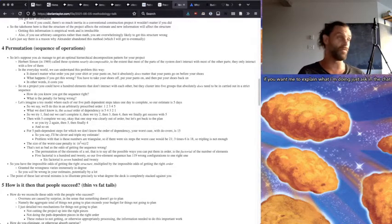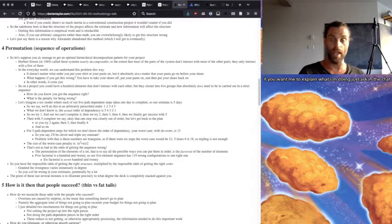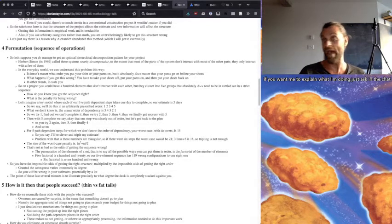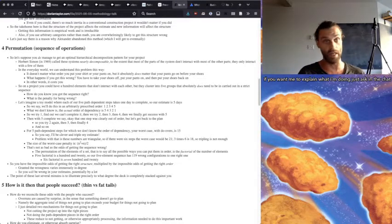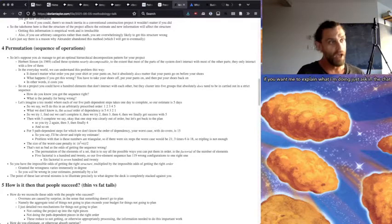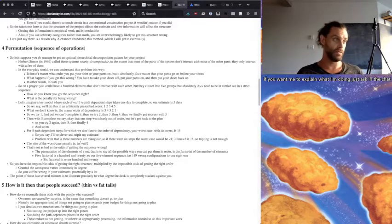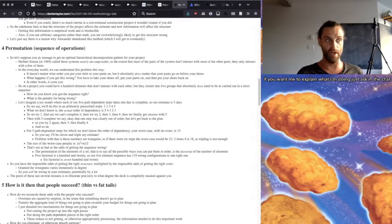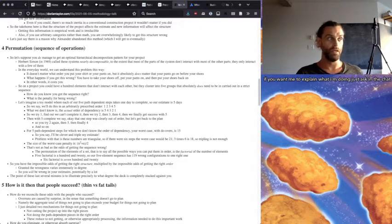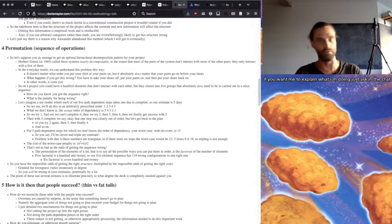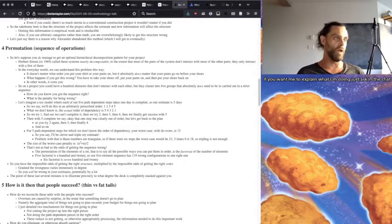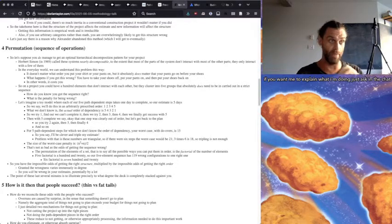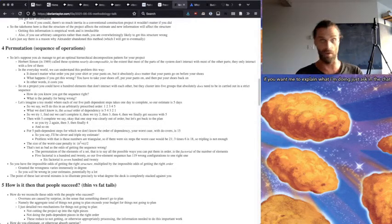Yeah, so the size of the worst-case penalty is n squared plus n over two. That's a triangular number. And so that's not as bad, though, as the odds of getting the sequence wrong because that's the permutation. The permutation of the elements of a set, that is to say all possible ways you can put them in order, is the factorial of the number of elements. So five factorial is 120, meaning that you've got the five element sequence is 119 wrong configurations to one right one.